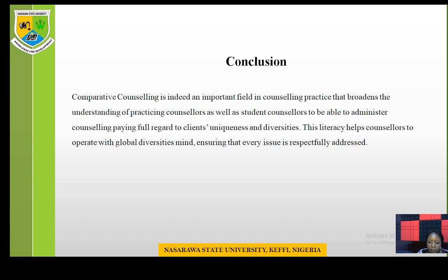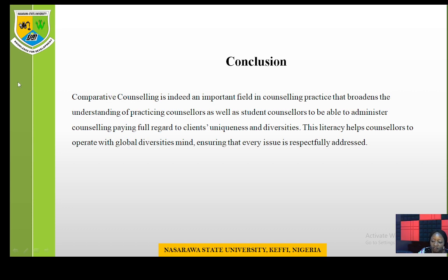It is our duty to show regard for every form of diversity without prejudice. This literacy helps counselors operate with global diversities in mind. It helps you have regard for every society and culture you work with or interact with. Whoever needs your help — whether rich or poor — you should be able to respectfully address their issues, taking advantage of the strong theoretical foundation built in this course. I leave you with the assignment to expose yourself to a number of counseling theories and therapeutic approaches. Thank you very much.